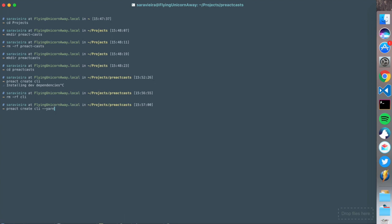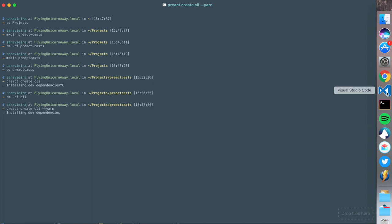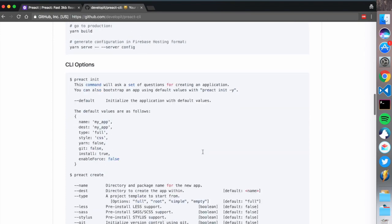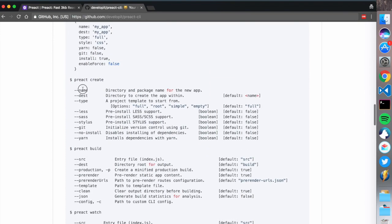I'm going to use the yarn flag, otherwise my computer will freeze. This will create a standard project but use yarn to install your dependencies, so it's going to be a lot faster. You can see it's already installing the dependencies and the name of the project is CLI.